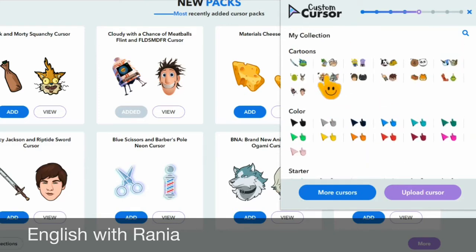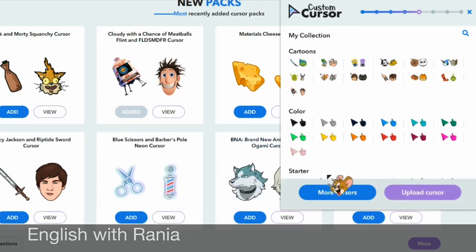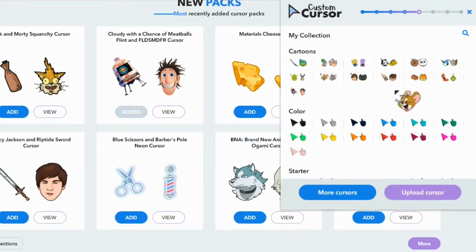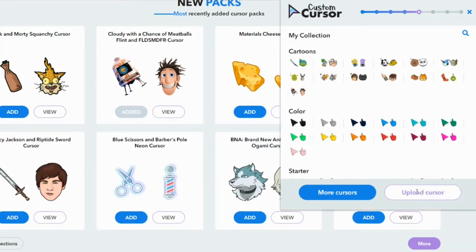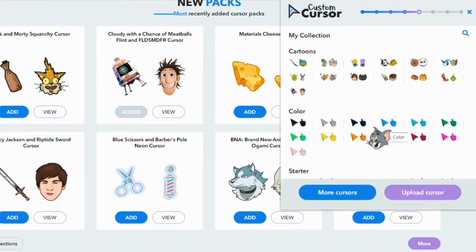Let's choose Tom and Jerry for this demonstration. You can also have the chance to upload your own cursor, so you can choose any image and customize it to be your cursor, which is so much fun.